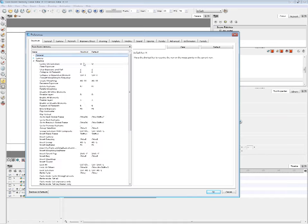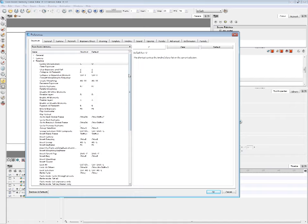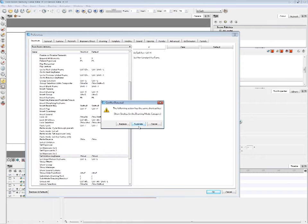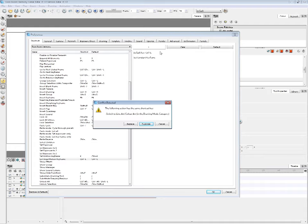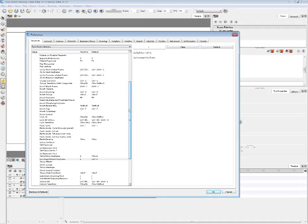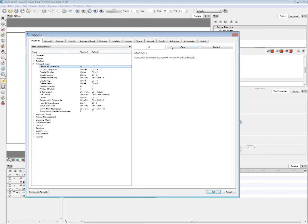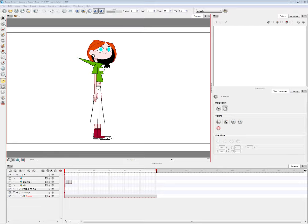Next we go to Timeline shortcuts: 'Center on Selection' we'll change to C. Then go all the way down to 'Set Motion Keyframe' and change that to L. For Network View: 'Center on Selection' set to C, and 'Exit Group' I like to have set to Backspace. That's it for my preferences so we'll hit OK.